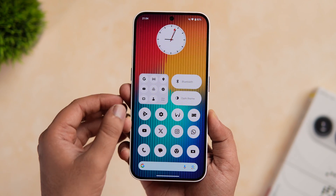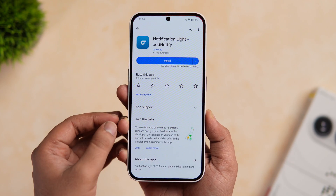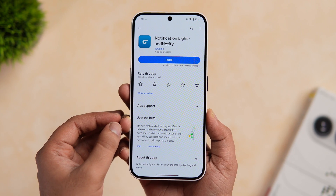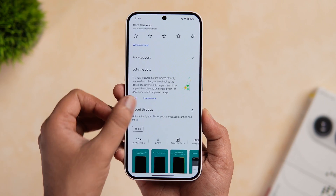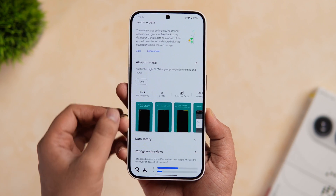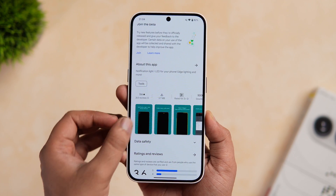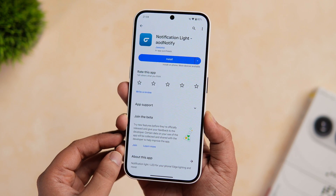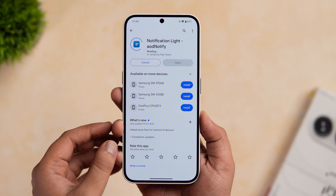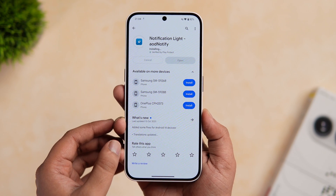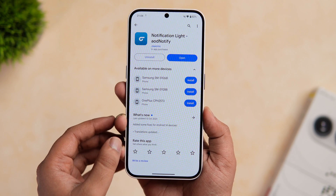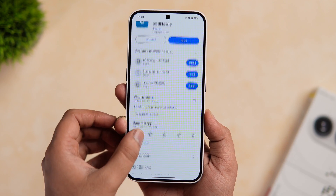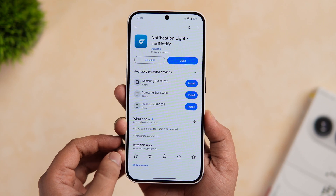Alright guys, first things first, just head over to the Play Store and search for an app called AOD Notify. You will find different versions of the same application and I'll recommend you to download this specific one. You'll also find a direct link in the description below. The app is completely free to download, so just go ahead and install it right away.